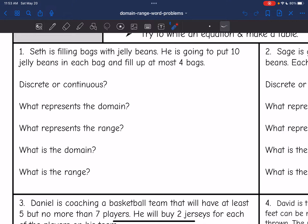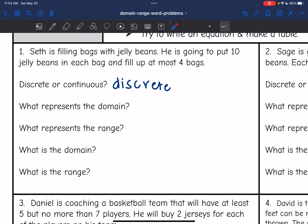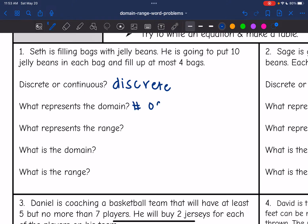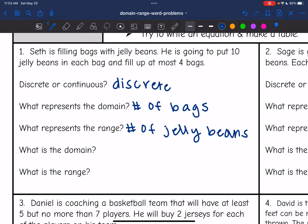It says Seth is filling bags with jelly beans. He's going to put 10 jelly beans in each bag and fill up at most four bags. This would be discrete because Seth is not going to have partial jelly beans or partial bags — there's a finite number. He's going to have 10 jelly beans in each of the four bags. The domain is going to be the number of bags he decides to make, because that will determine the number of jelly beans he needs in total.